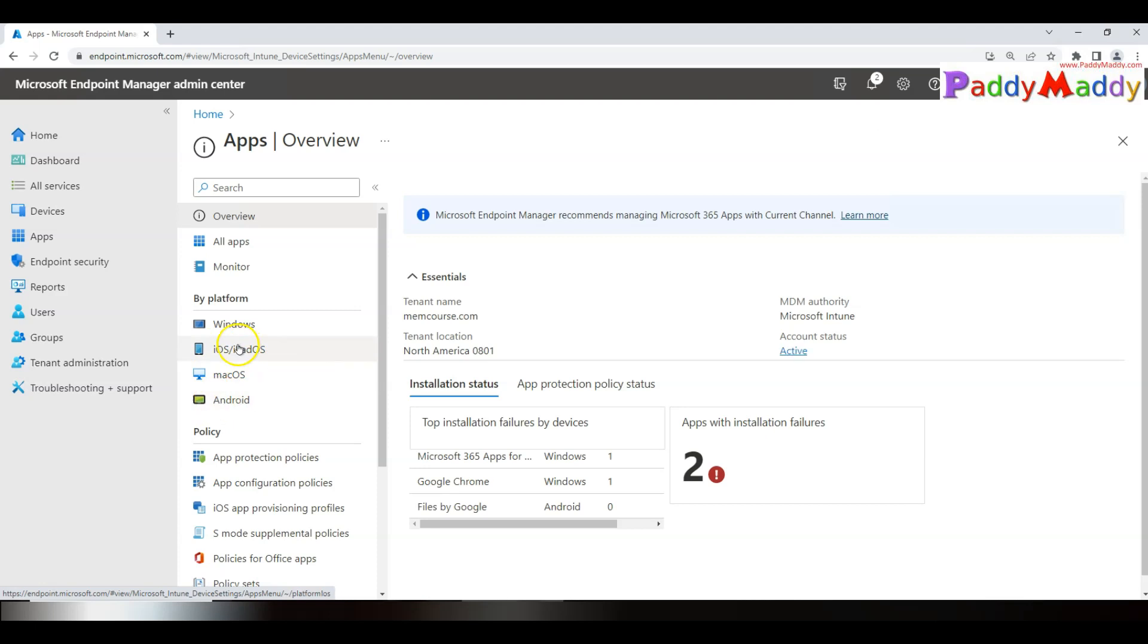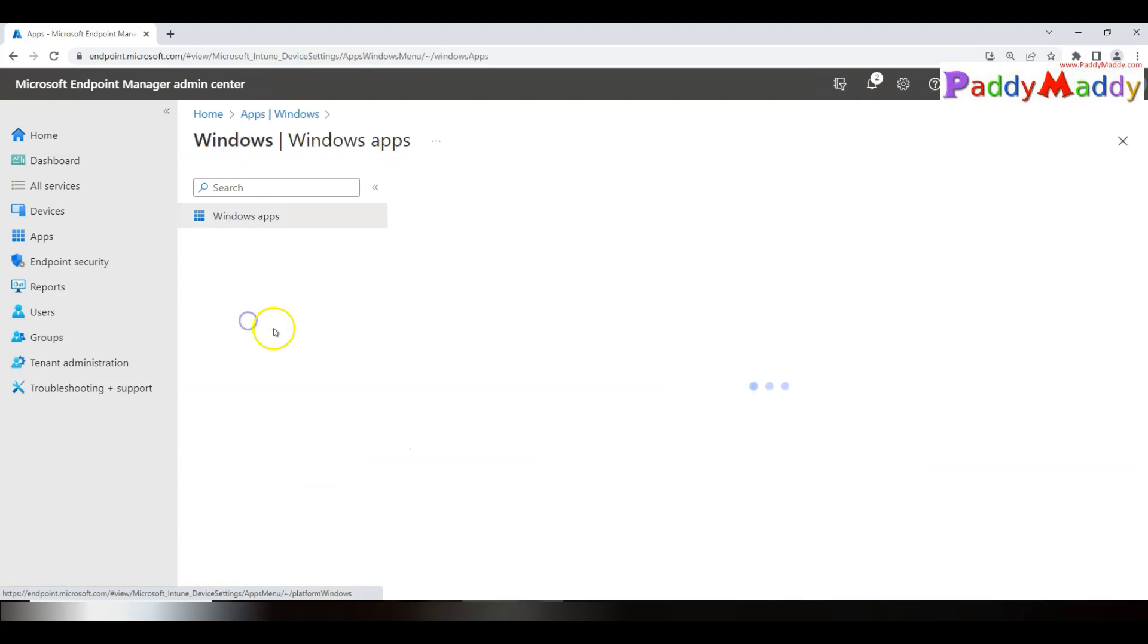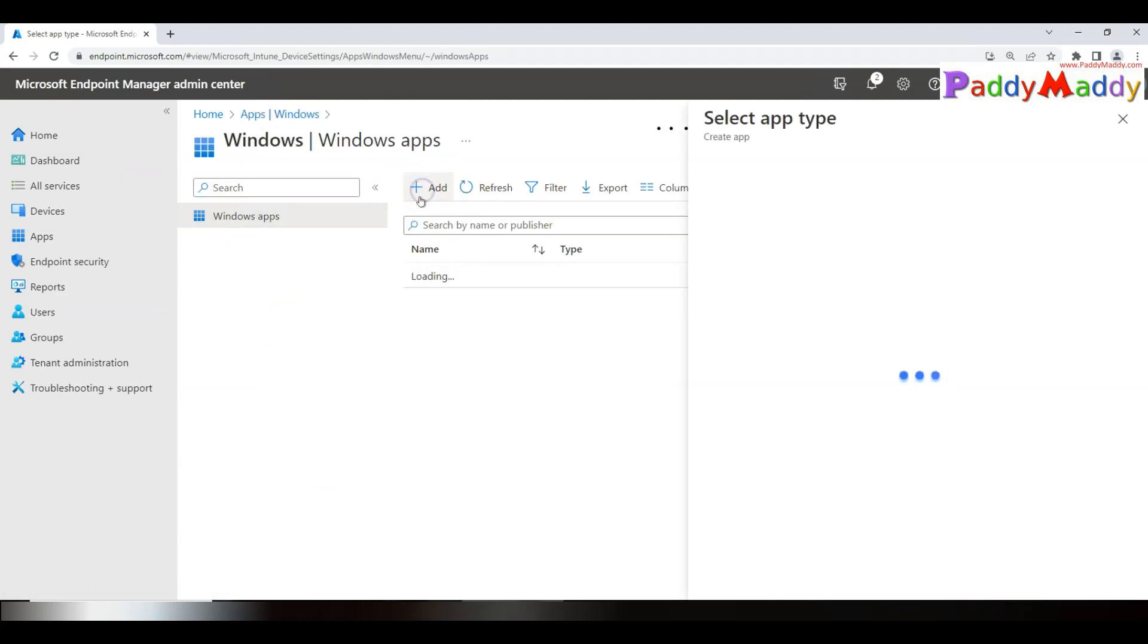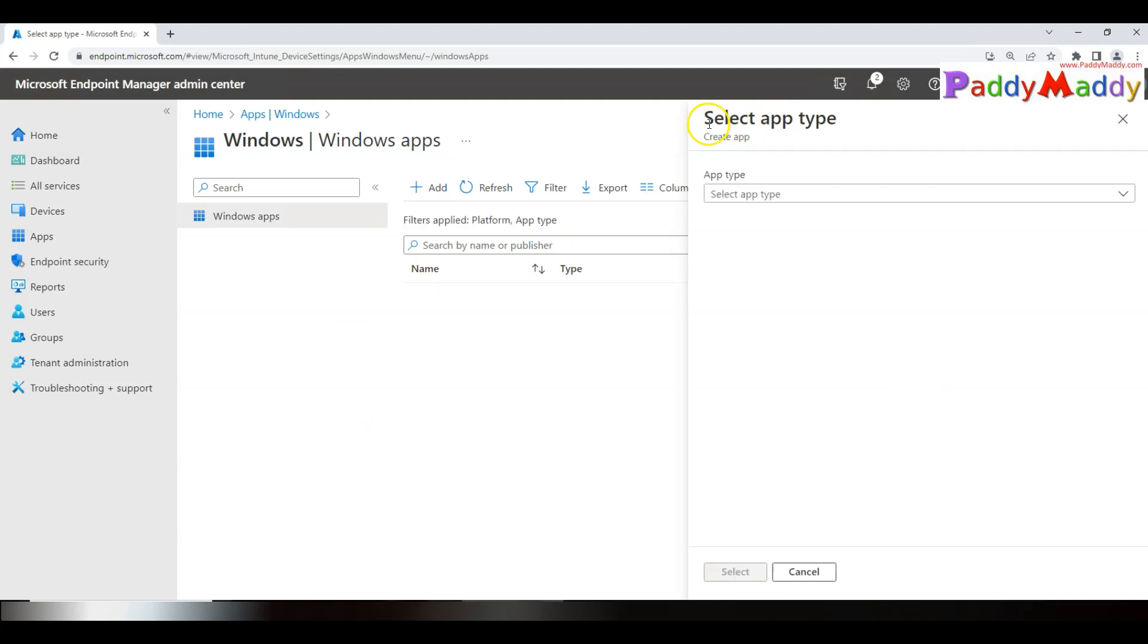In other sections, we will also look into Android-based or Apple-based Company Portal application deployment methods, but this specific lecture focuses on Windows.